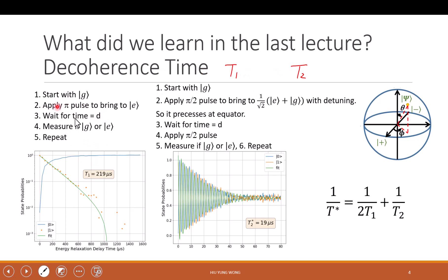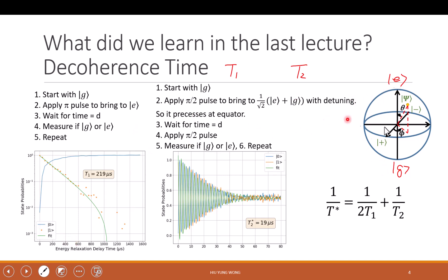For T1, what is that? It is how fast the excited state loses its energy. So how do we measure it? We start with the ground state, we apply a pi pulse on the Bloch sphere. So at the ground state, we apply a pi pulse so it is excited to the excited state. And then we just wait. We can measure it right away to see whether it's still at the excited state or at the ground state, or we wait. So at different time D, I try to do the measurement.